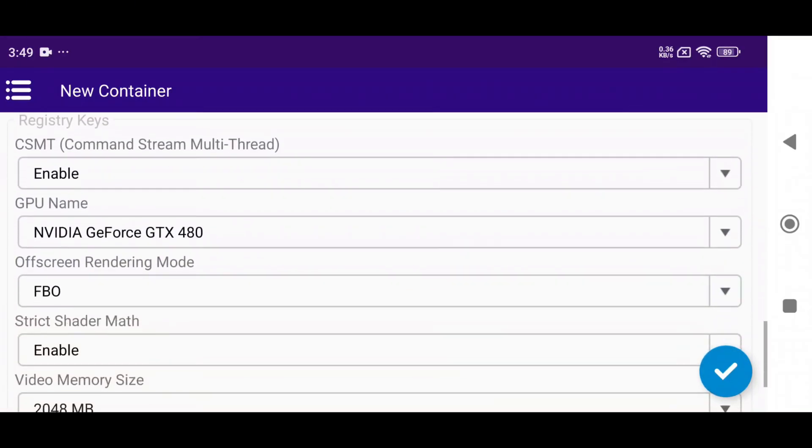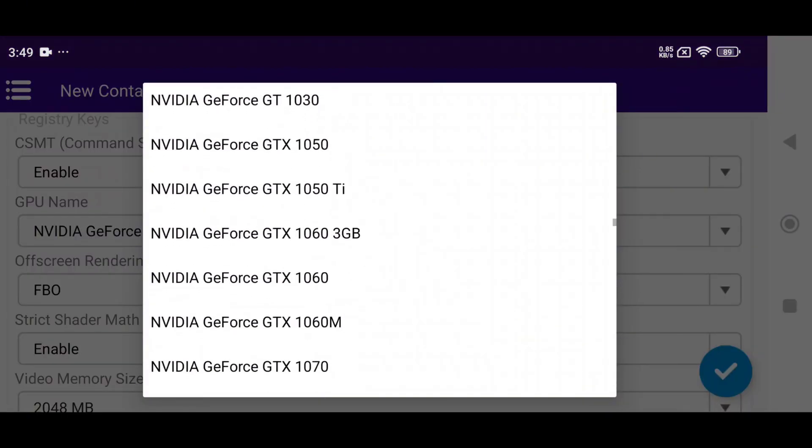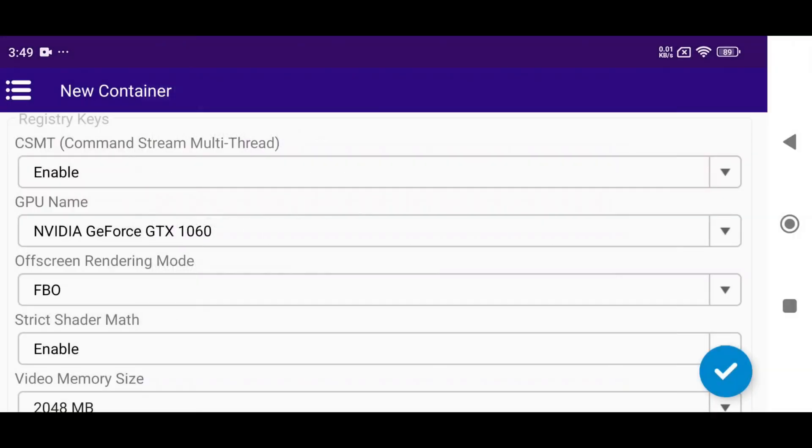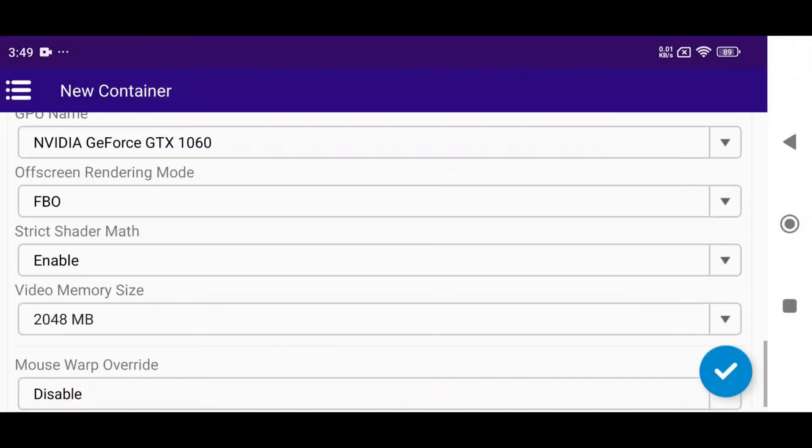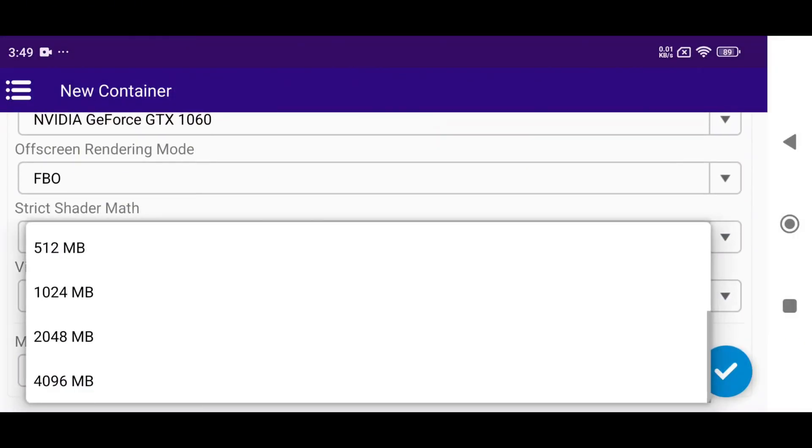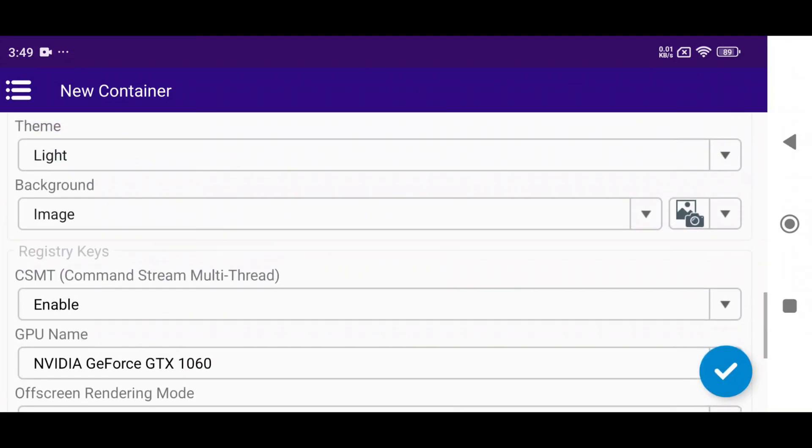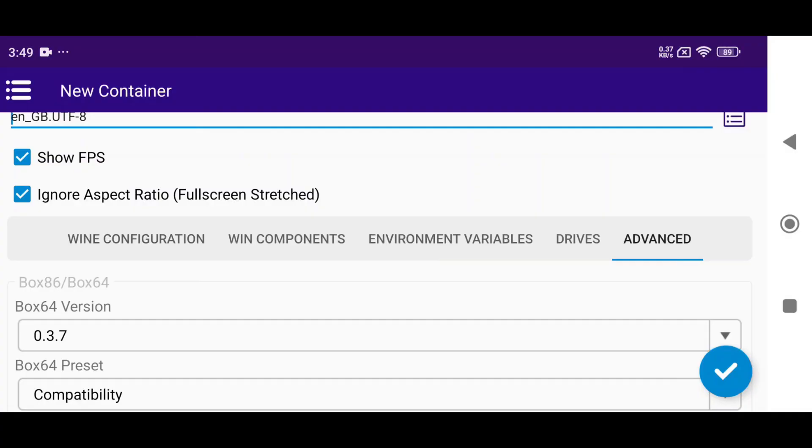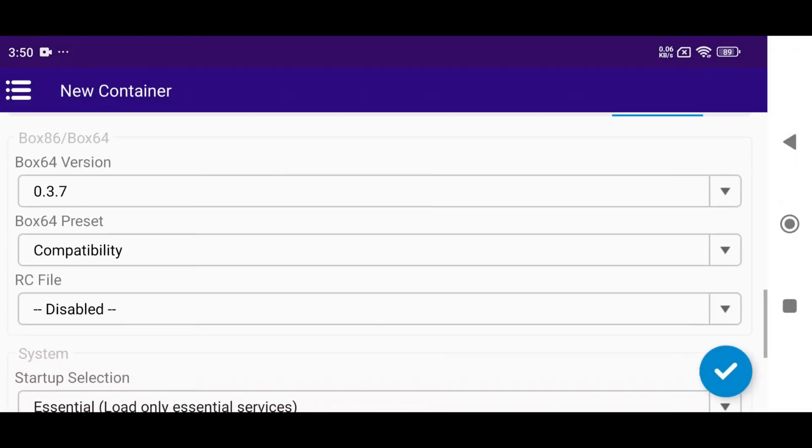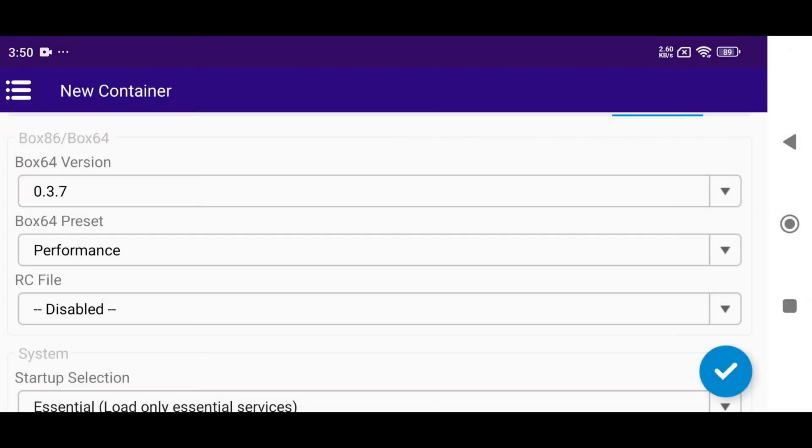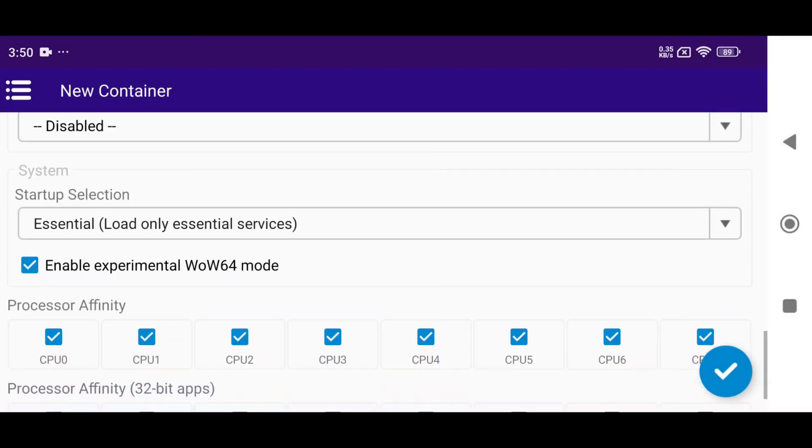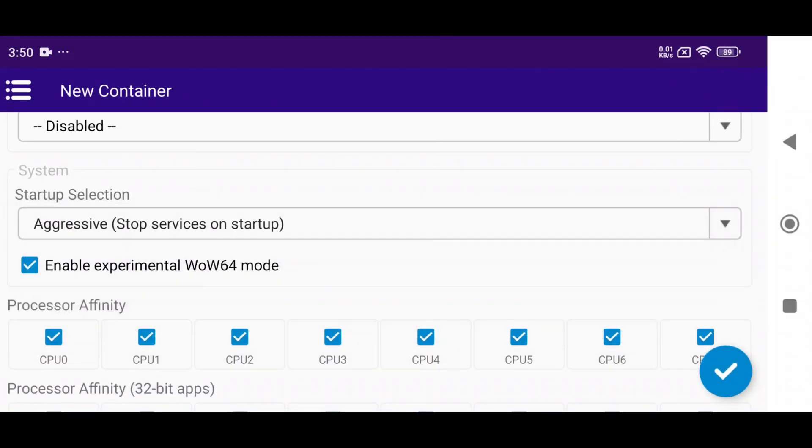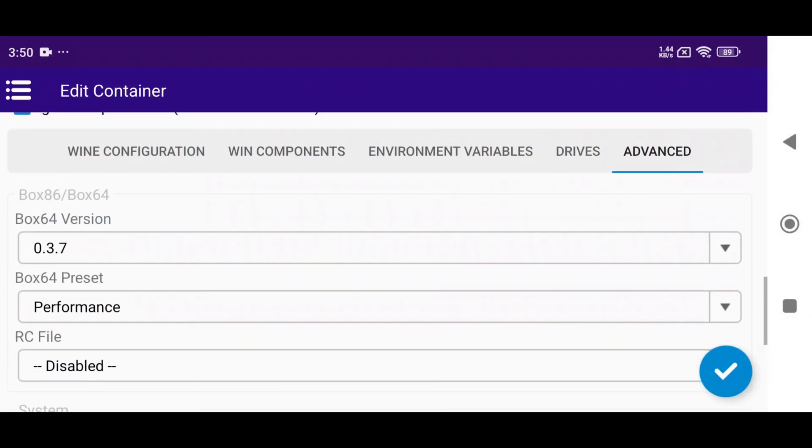In the wine configuration, select a GPU model. I prefer to use the NVIDIA GeForce GTX 1060. Set the video memory, which means the RAM of your device. 4096 means 4GB. In advanced settings, Box 64 version is 0.3.7 and keep Box 64 on Performance Always and Startup Selection on Aggressive. Under Processor Affinity, select all the available cores.